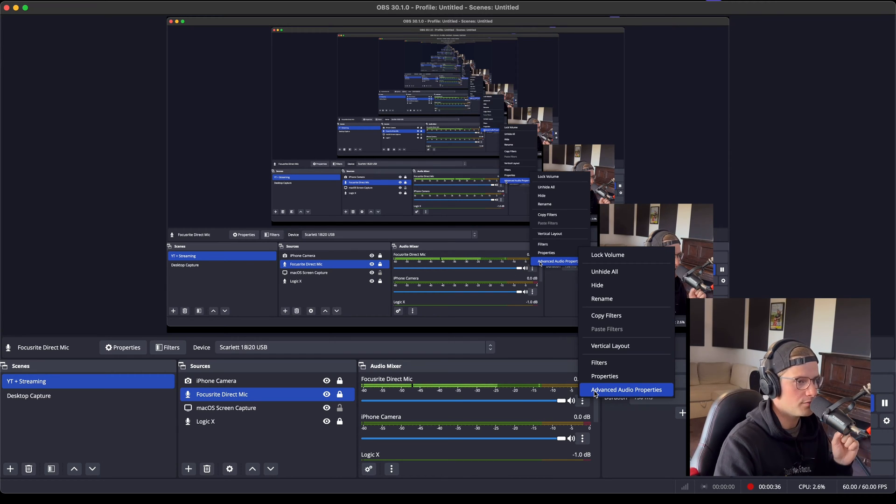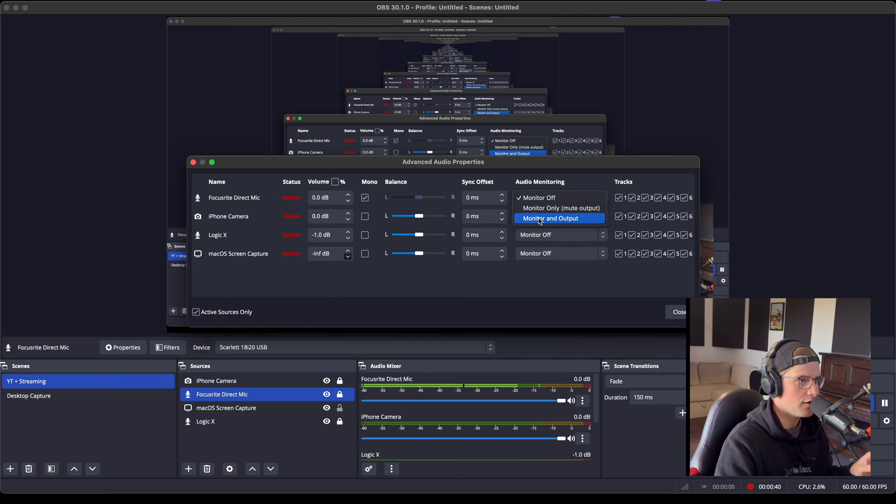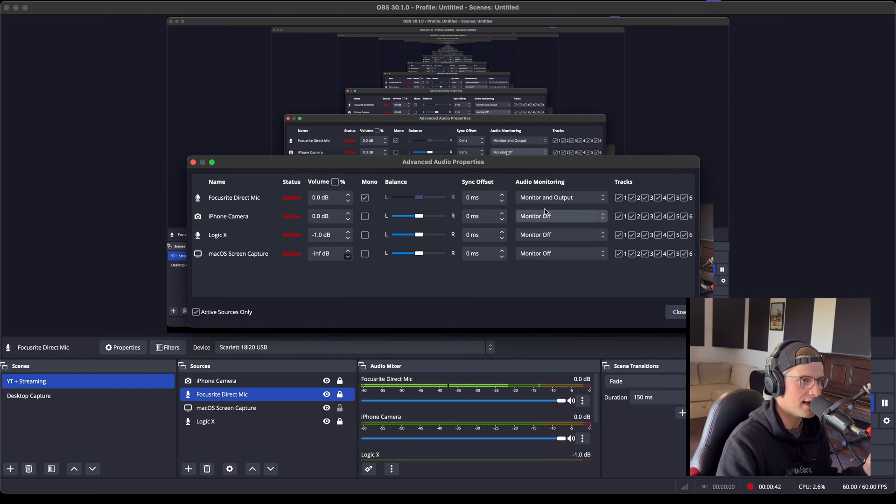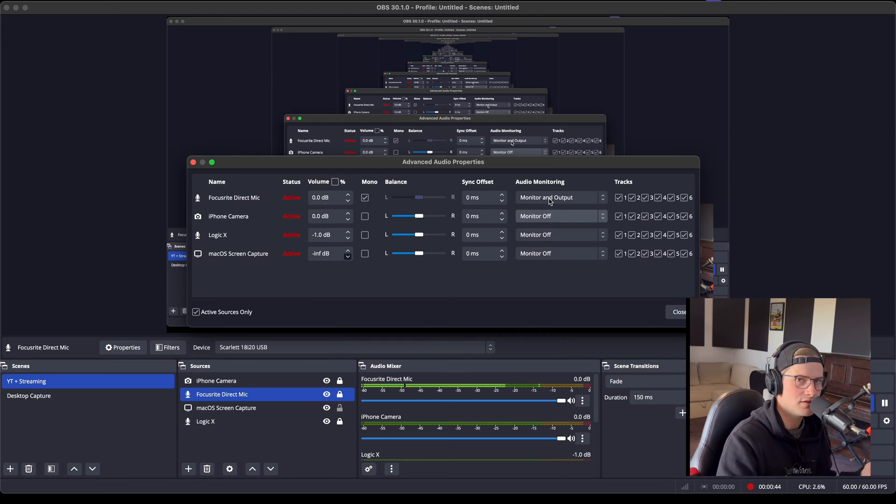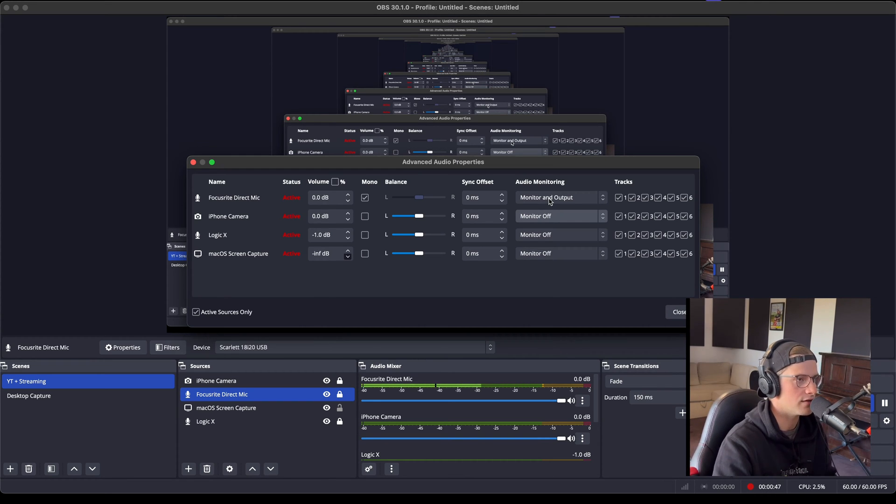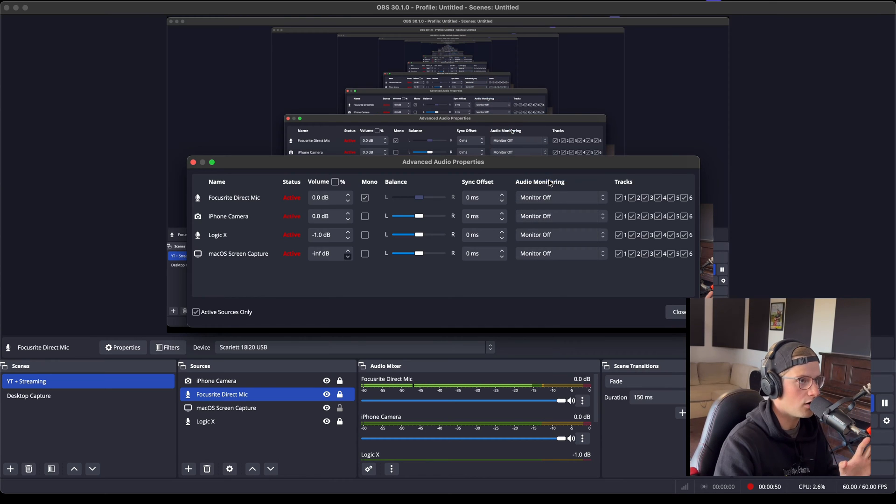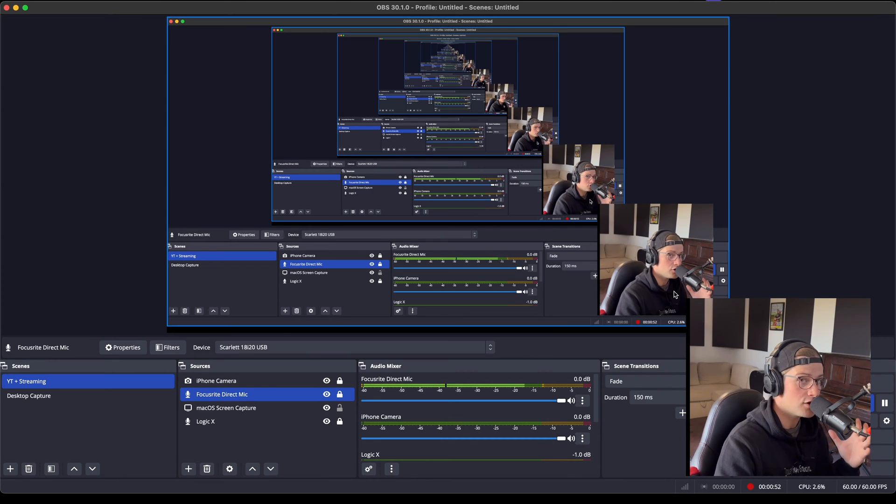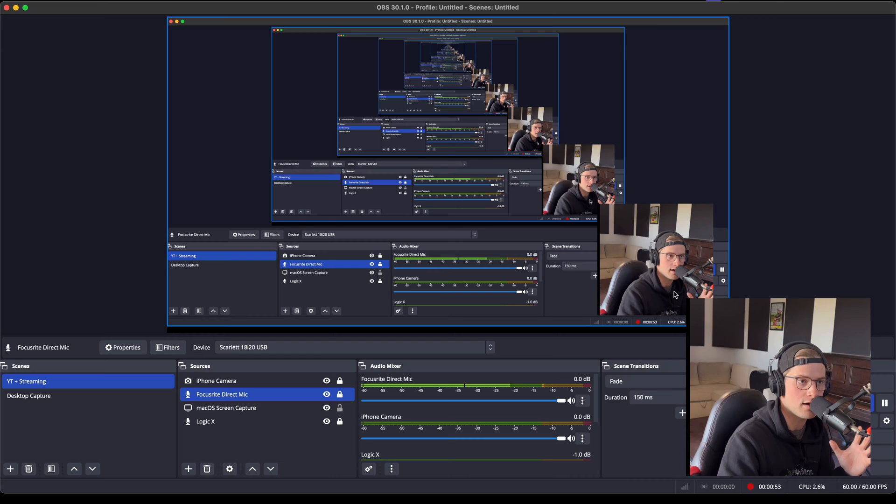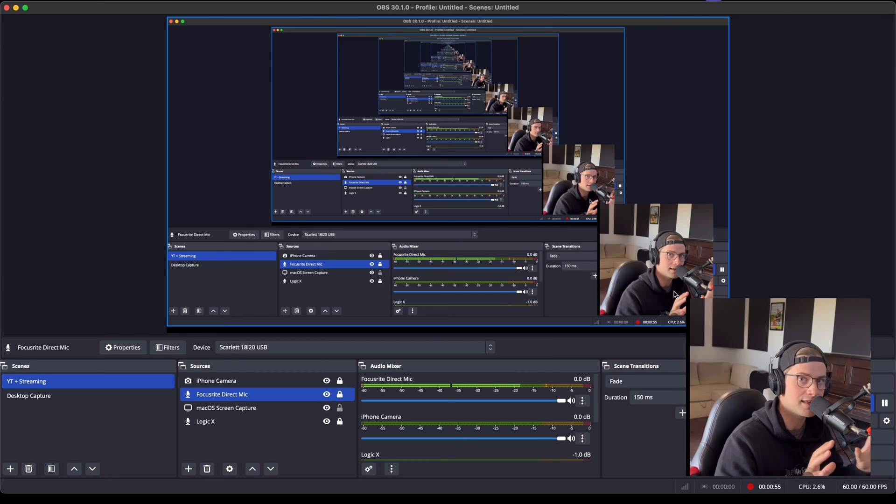When you go to audio properties on your microphone, when you have monitor and output, there's a delay which is very annoying. So what I want you to do is turn this off. Now obviously you can't hear anything now, but the recording can, which is great.